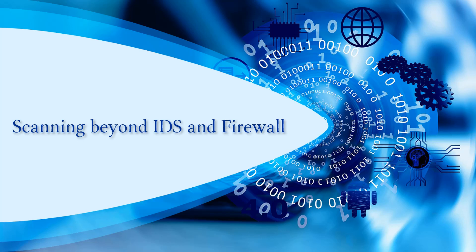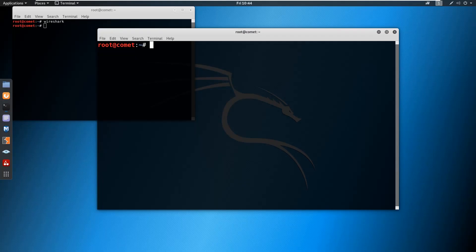Welcome back. In this video we'll be discussing how to scan beyond the IDS and firewall. We'll move on to the practical demonstration. Generally when the attacker or penetration tester wants to test the availability of the target, or scan the open ports on the target, we can use nmap commands which we discussed in previous videos when on the local network. But when your target is beyond the IDS or firewall, the previous commands might not give you successful results.